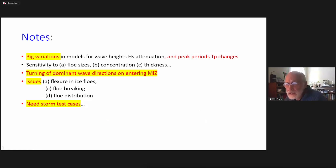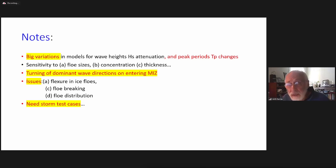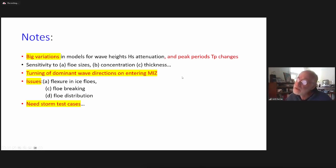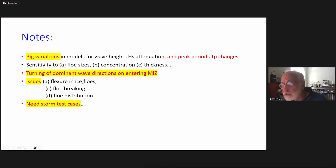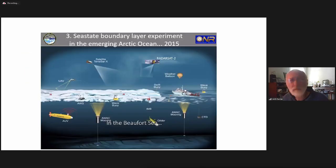From these idealized simulations we found big variations between models. If you choose one of these for marine forecasting or climate studies, you need to know that not all wave-ice interaction models are the same — they attenuate very differently. There is also turning of the dominant wave directions entering the marginal ice zone. Other issues include flexure of ice, ice breaking, and ice floe distribution, which we haven't fully addressed yet. Real storm cases are what we need.